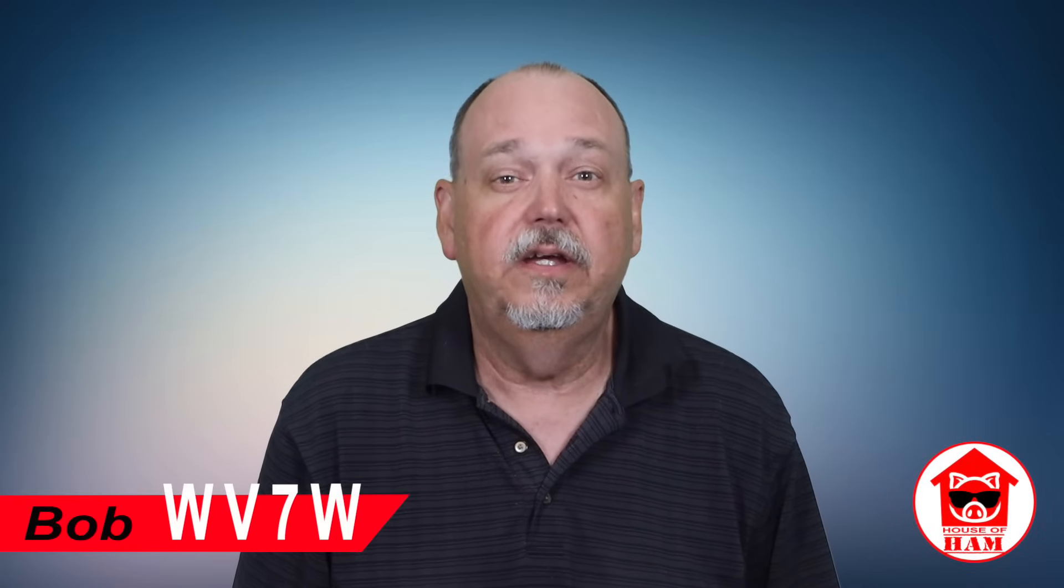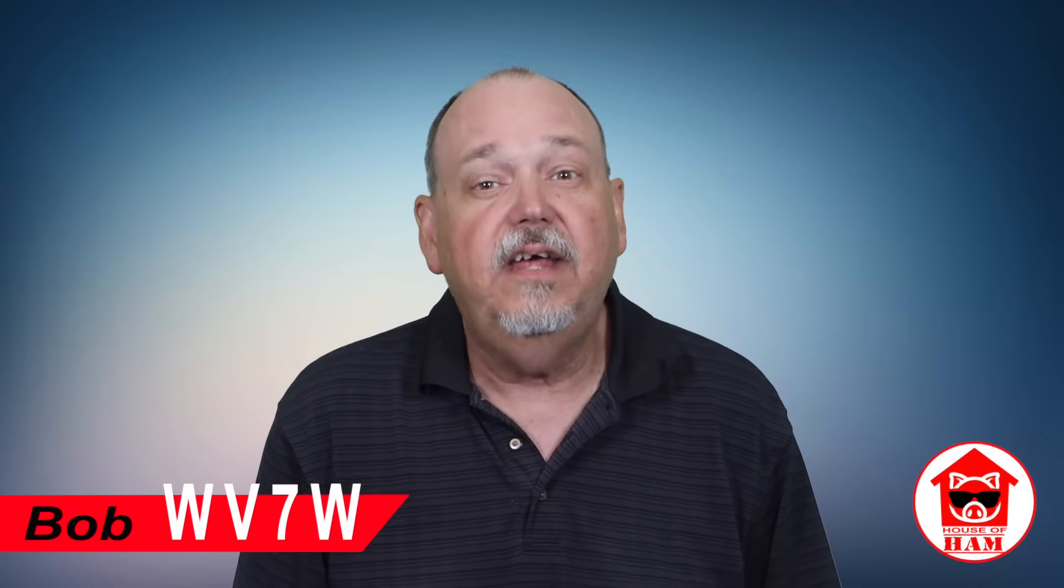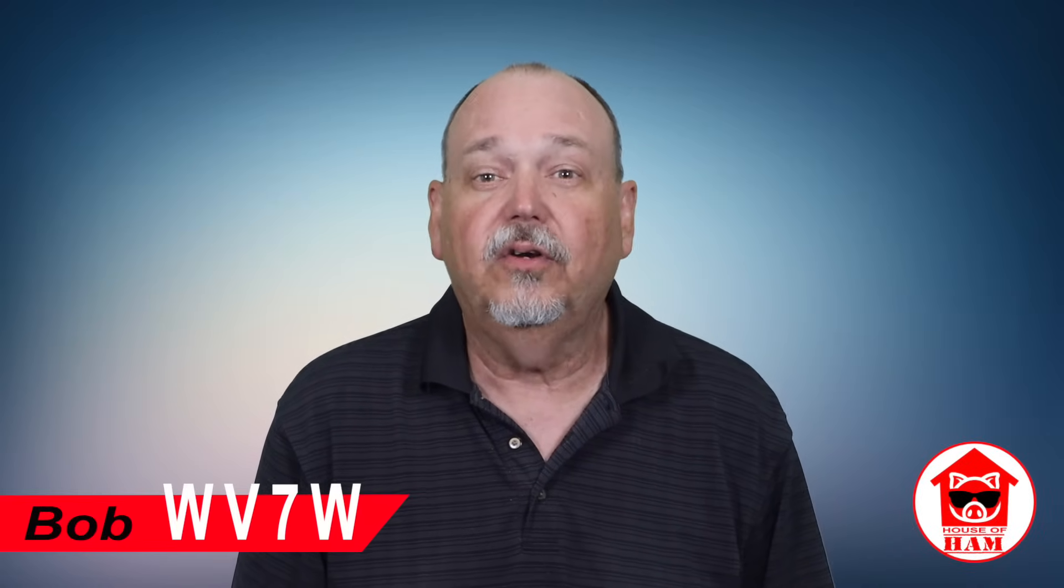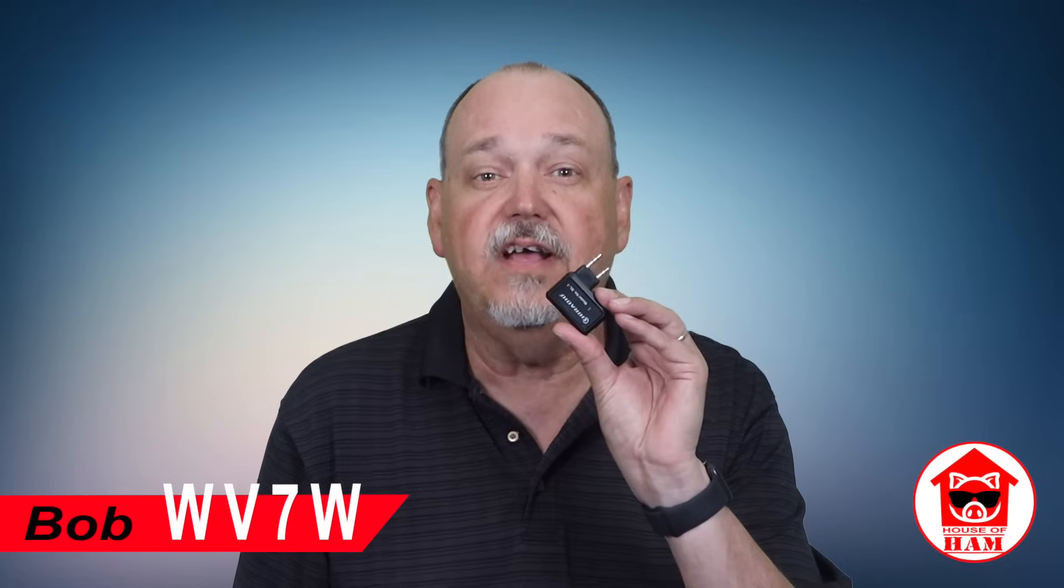Welcome to the House of Ham. I'm Bob, WV7W. Today we're going to look at this little device from TID Radio. This is a Bluetooth programmer for Baofeng and similar radios.